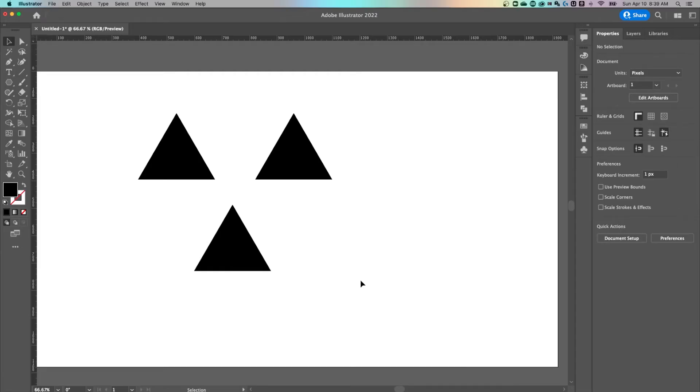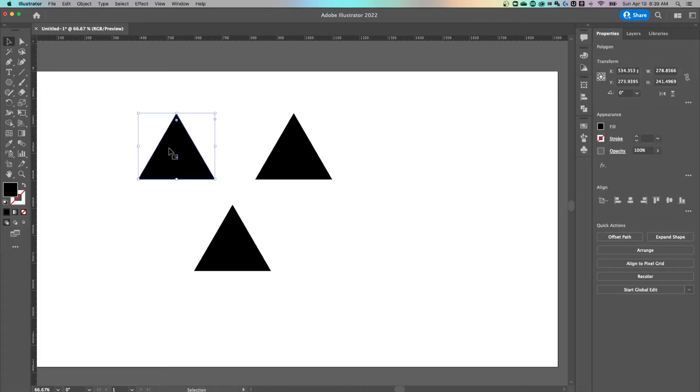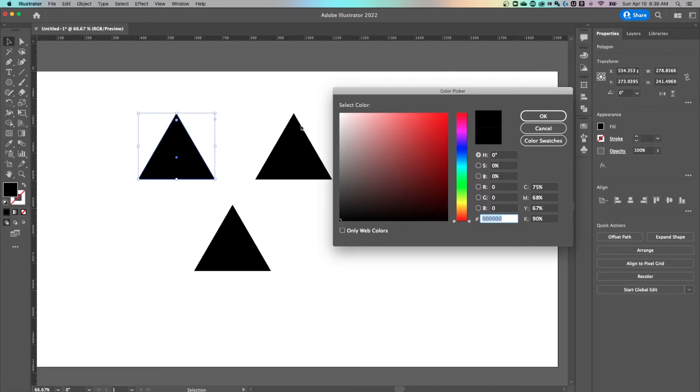Okay, so here we are in Illustrator. We've got just a couple of triangles out here. If I wanted to add color to this, my favorite way is to just click on this and double click the color swatch over here and just find the color that I would like.